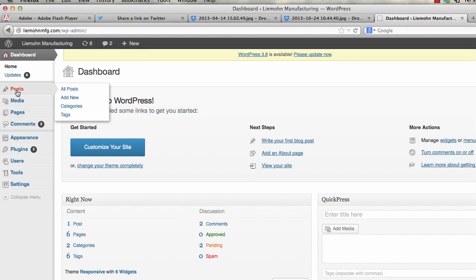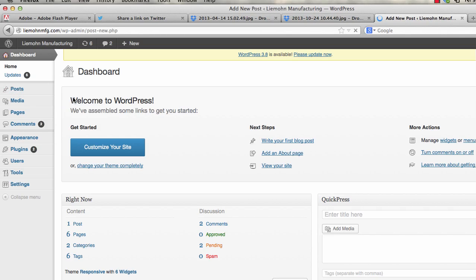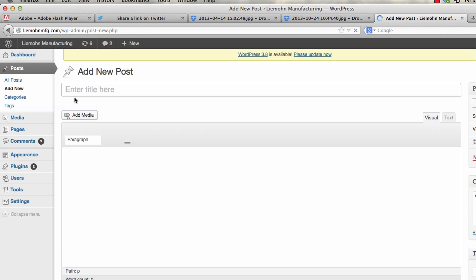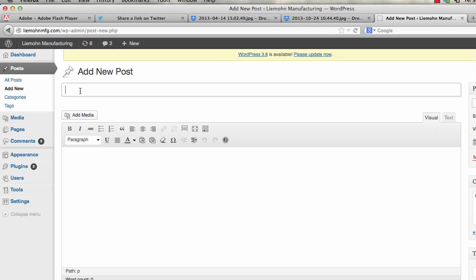Go to post, go add new. Now we're going to make it a title, something like, let's say, machining in progress.